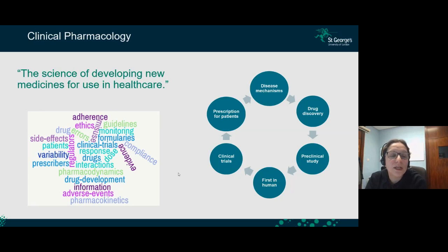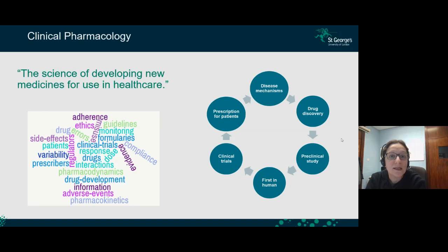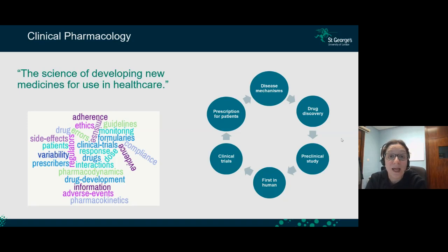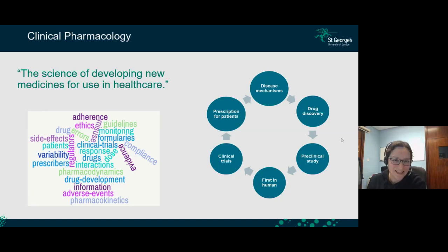Clinical pharmacology involves various terminologies, such as drug development, adverse effects, and side effects. It has to do with patients, and you will learn about drug-drug interactions, pharmacodynamics, and pharmacokinetics, as I'll show in the next slides.